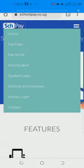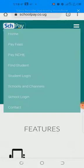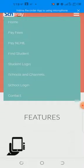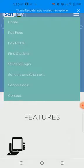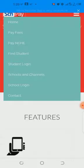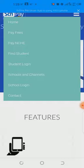Now for you as a parent, I want to take you straight to the menus you are likely to use. School Login is for the school. Schools and Other Channels is if you want to know which schools are on SchoolPay. But for you as a parent, you will use Pay Fees, Find Student, and Student Login.